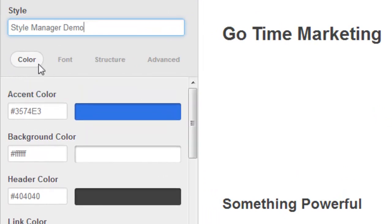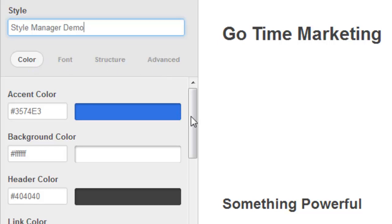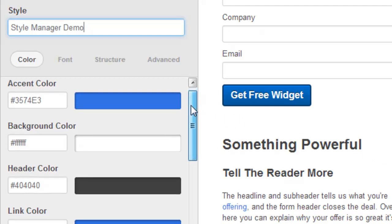There's color, there's font changes, there's structure, and then there's advanced. Let's go ahead and take a look at those things. Color.